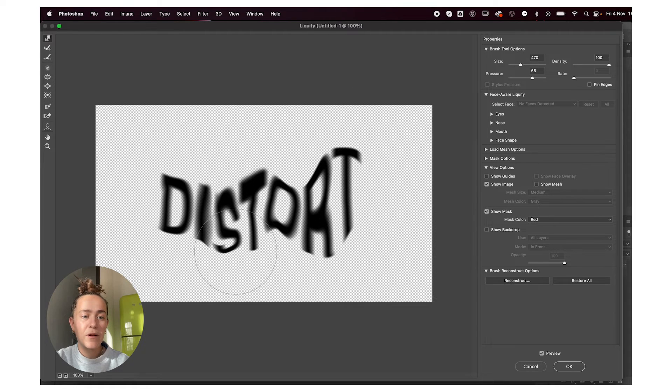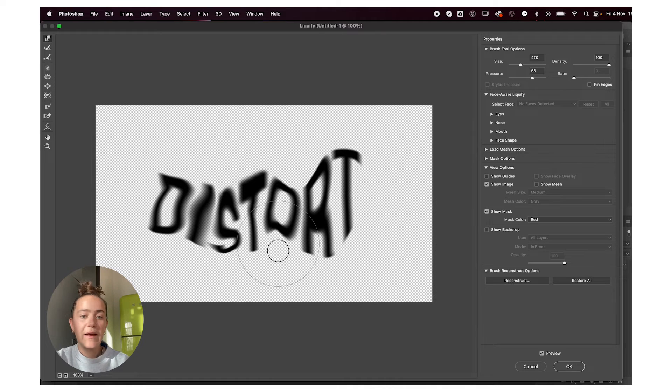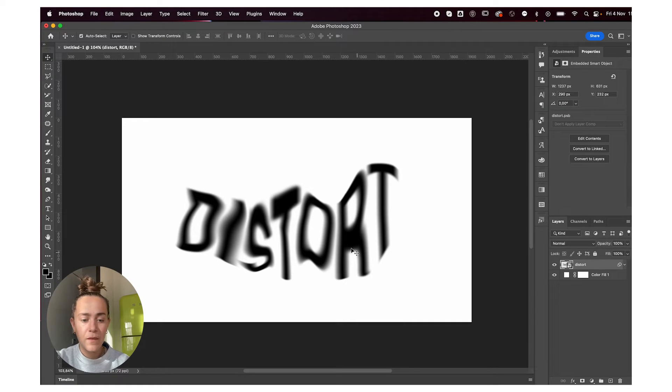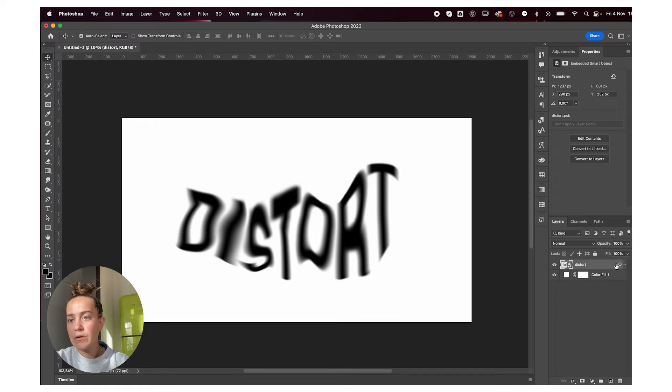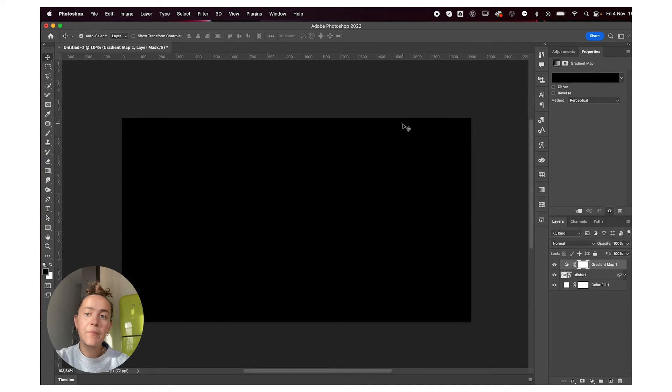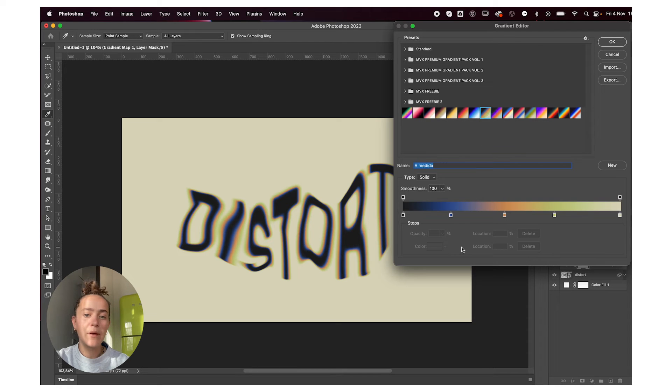Just play around with your text. When you're happy with it, press OK. Then go to the adjustments tab and add a gradient map. Click here on the slider and you can add a gradient map to this.